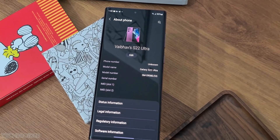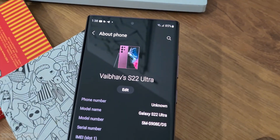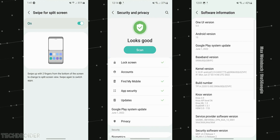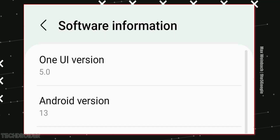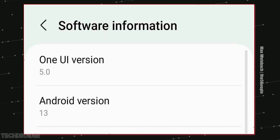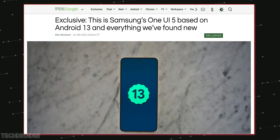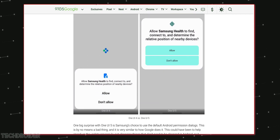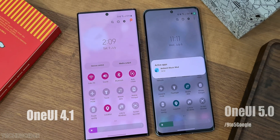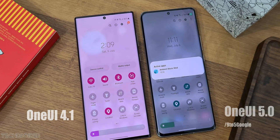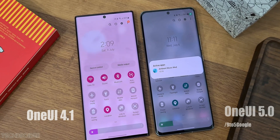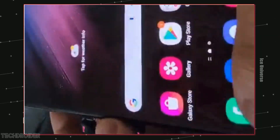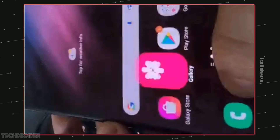Samsung is all set to launch One UI 5 with awesome new changes, and this is your initial first look at One UI based on Android 13. Screenshots courtesy of Max Weinbach and 9to5Google show there are not too many visual changes, but we do have some new features and animation changes in this latest OS.